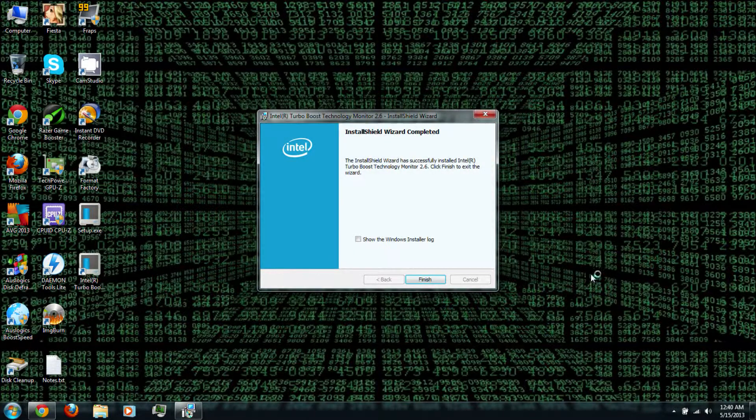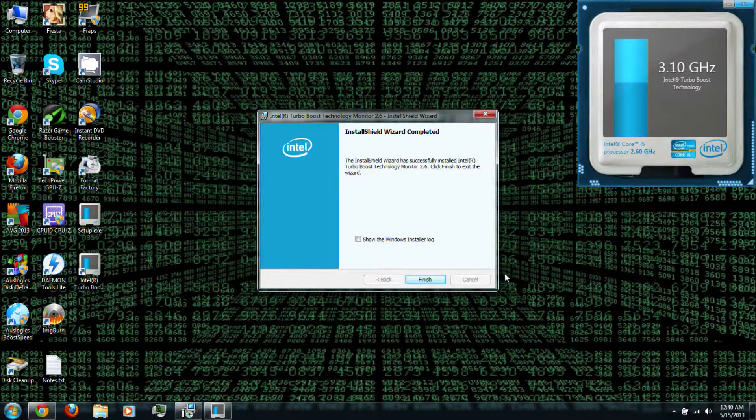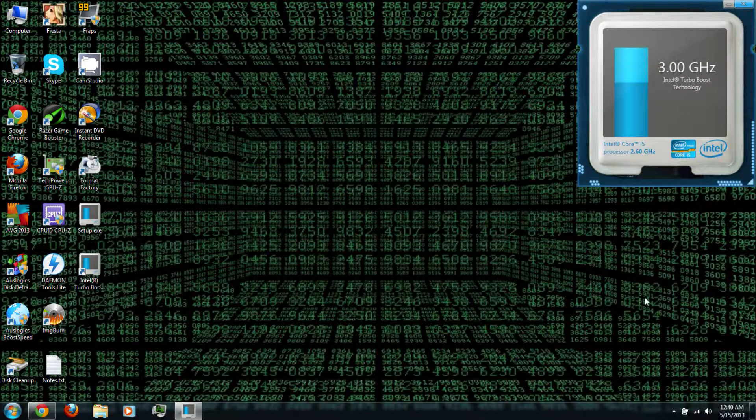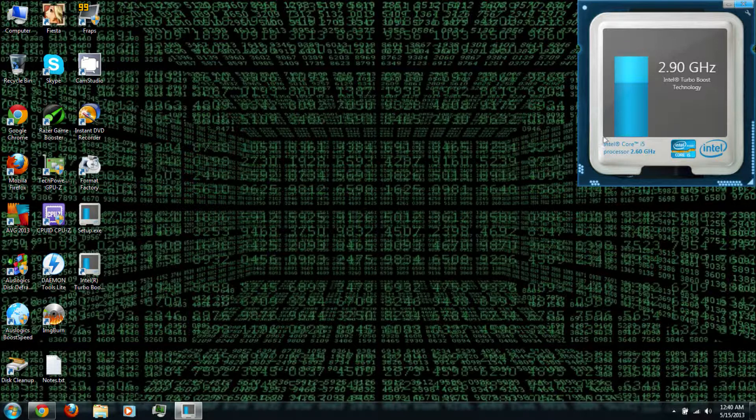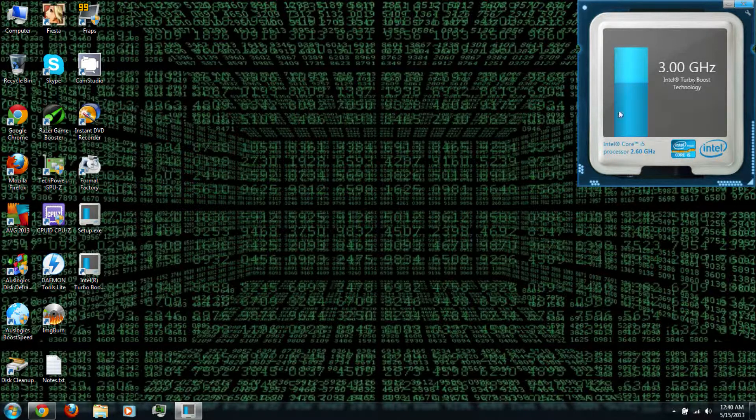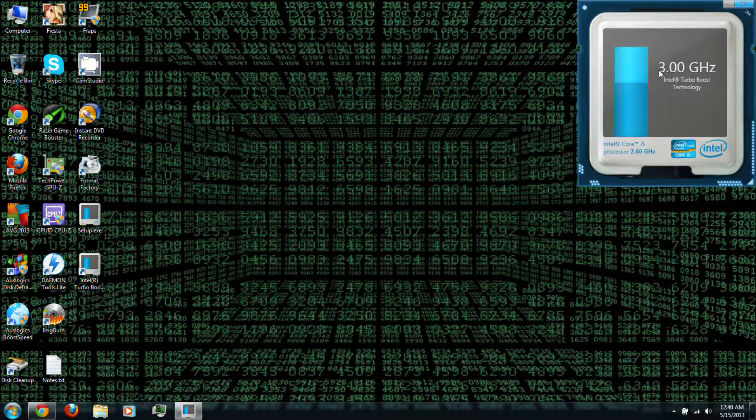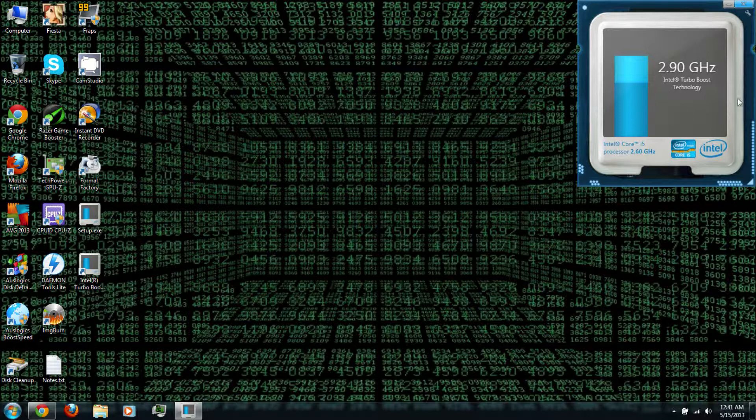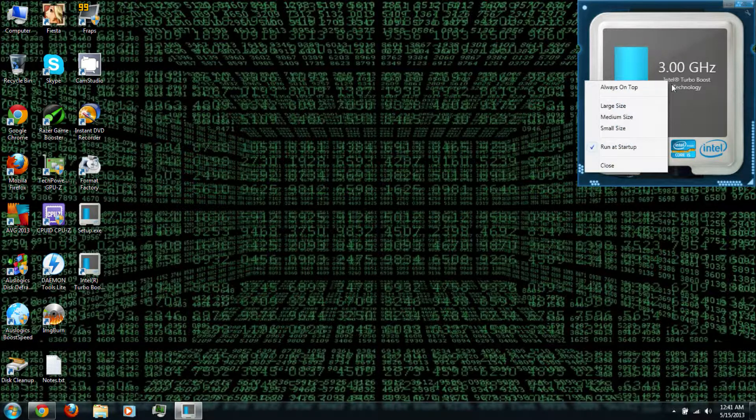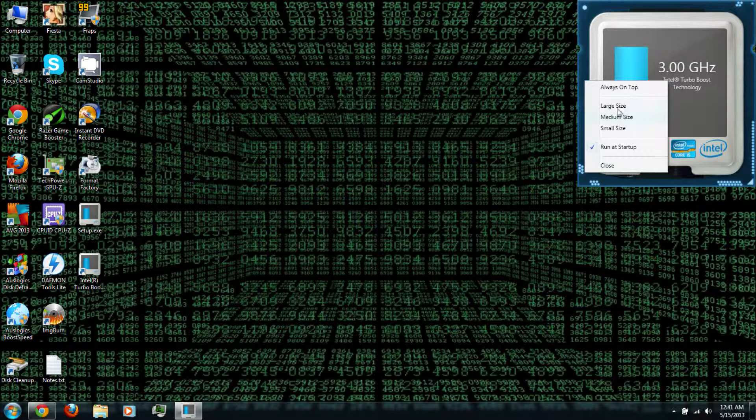Alright, once it's finished installing, click finish. As you can see, I went from 2.6 GHz to 3.0 GHz. I can actually go all the way up to 3.2 GHz. It gives you a little bit of a boost or an advantage.